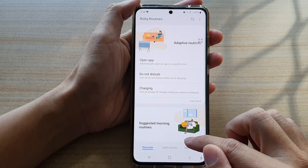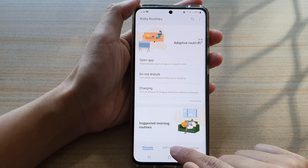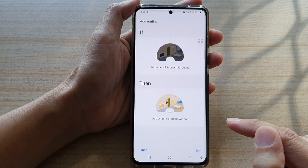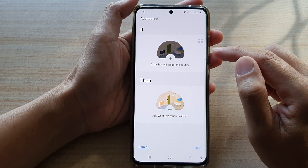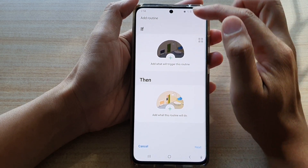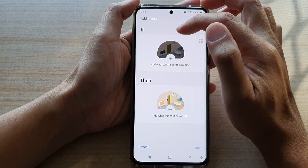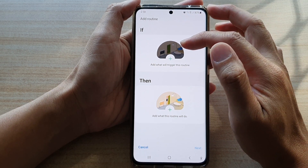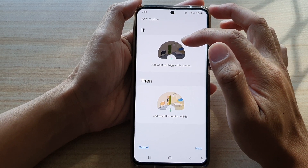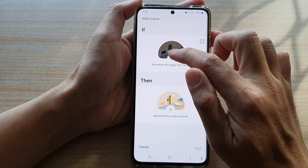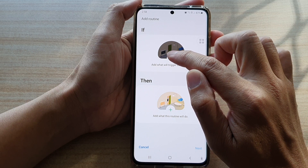Then tap on the Add Routine tab at the bottom. Next, in here you will need to go to the IF section and add in an IF condition, so tap on the plus button.